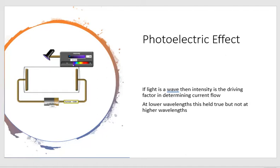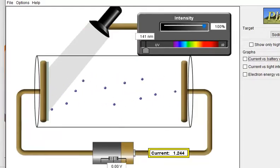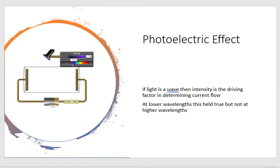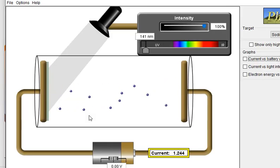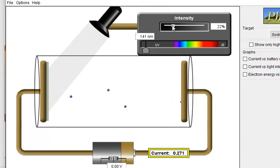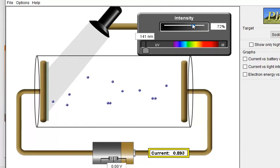They set up an experiment and changed variables to see what happens to electrons breaking free in various situations. It was generally thought that if light is a wave, then intensity is the driving factor. If the intensity is turned down, you should get less current flow — and that works out just fine. Higher intensity means waves at a higher amplitude, more energy, more electrons break free. So far this supports the idea that light is a wave.